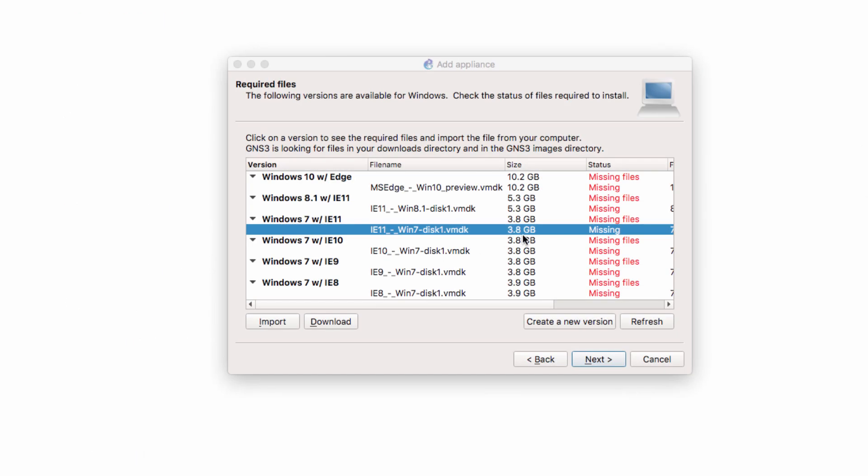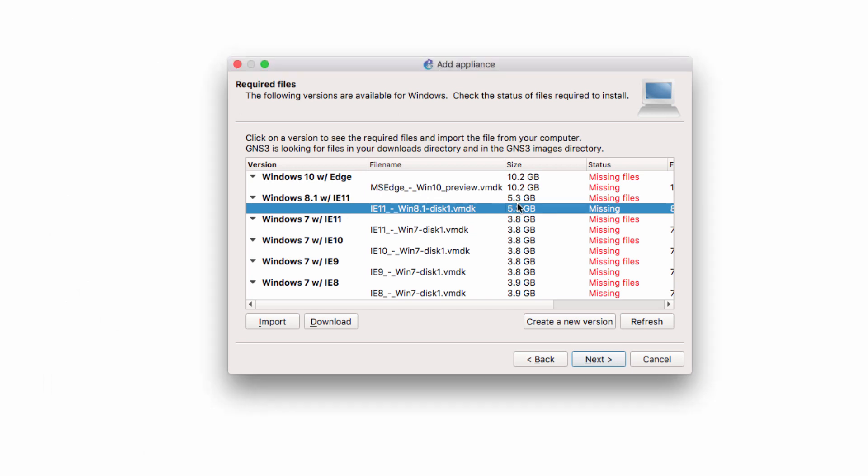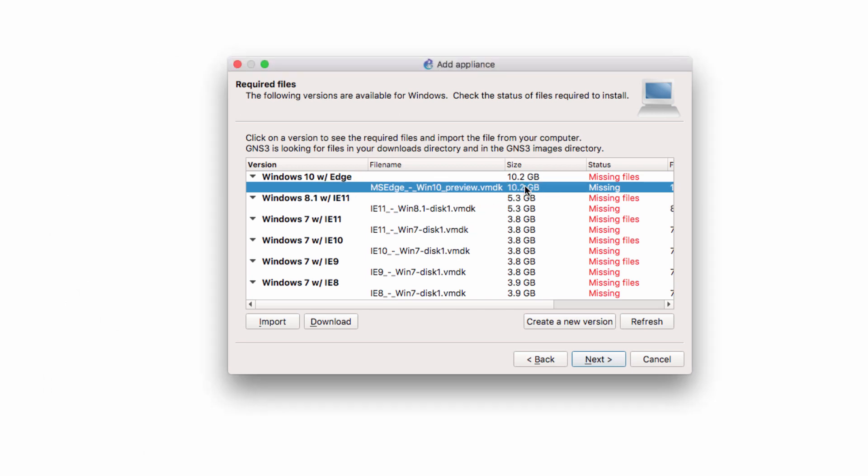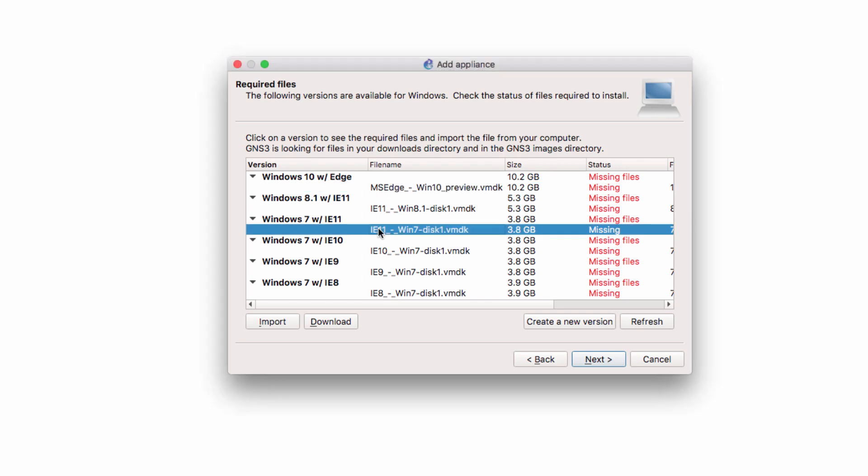And then I click Download ZIP to download the file to my local hard drive. Now it's quite a large file. Notice 3.8 gig. Windows 8 is 5.3 gig. Windows 10 is 10.2 gig. So you may have to wait a while for that file to download. That will obviously depend on your internet speed.